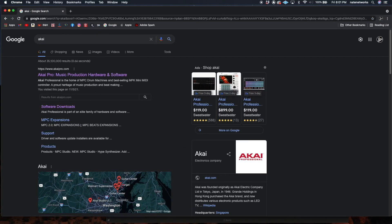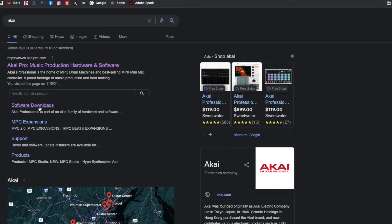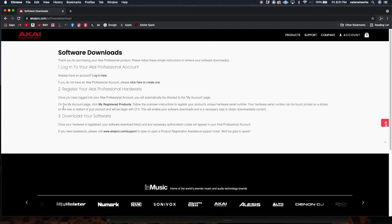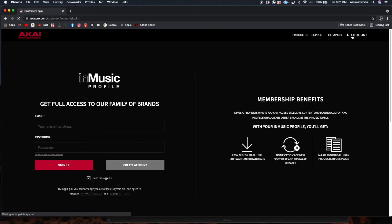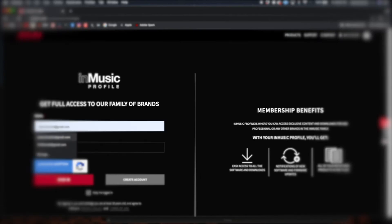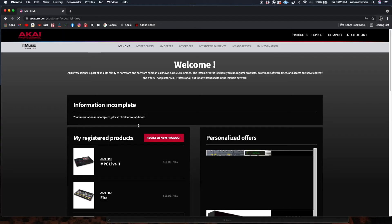We'll go to Software Downloads, and here is a list of instructions: one, login to your account; two, register your hardware; three, download your software. If you don't have an account you have to create one. I already have an account so I'll just type in my info.